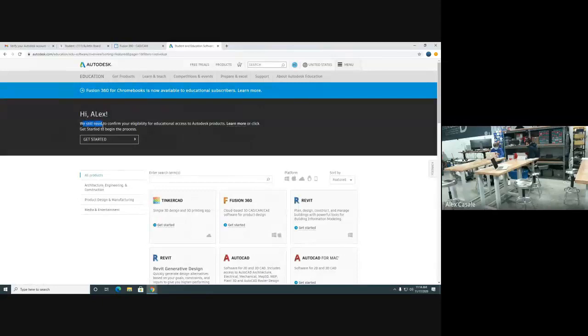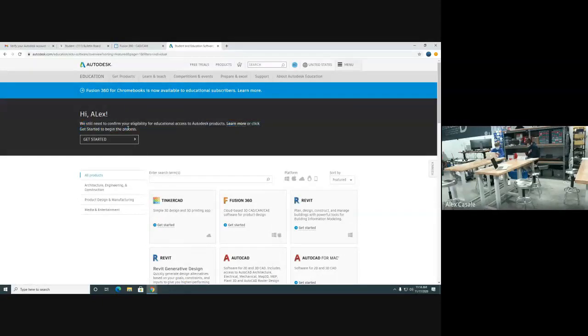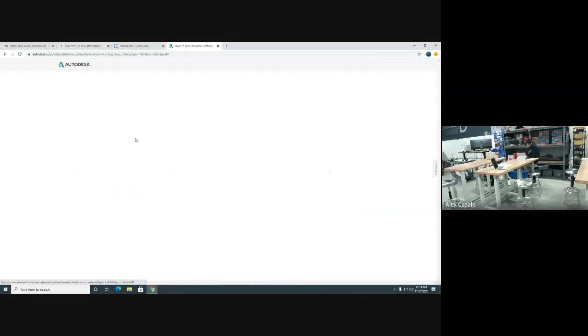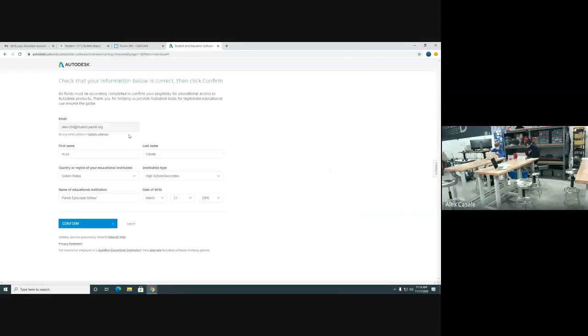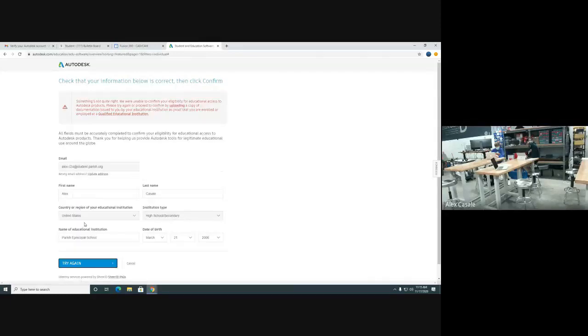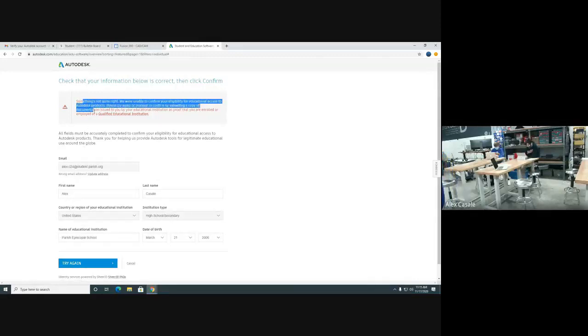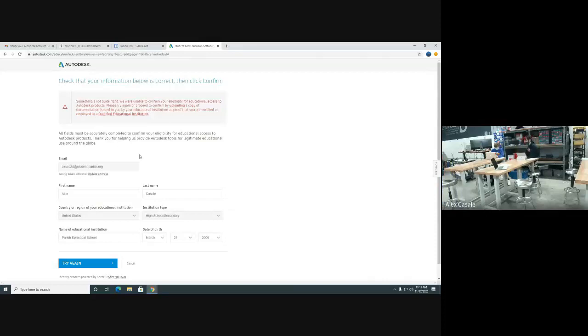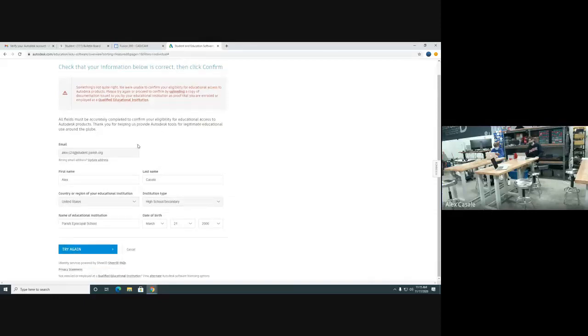Once again, it brings us back to this page. It says we still need to confirm your eligibility. So click on that, get started one more time. Make sure that everything looks good. He's going to go ahead and hit confirm. And it's going to bring up this error and this is completely normal. It just says, hey, we're unable to confirm your eligibility. So here's what we need to do. We're going to leave this tab open.